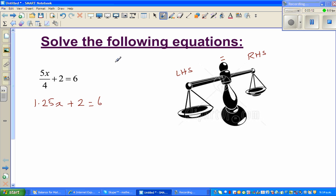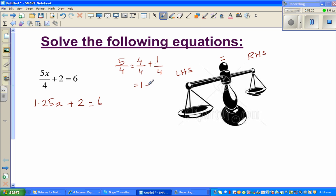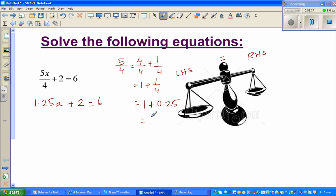To clarify: 5 fourths is 4 fourths plus 1 fourth. Four quarters equals 1, plus one quarter equals 1.25. So 5/4 equals 1.25, and that's how we get 1.25x plus 2 equals 6.